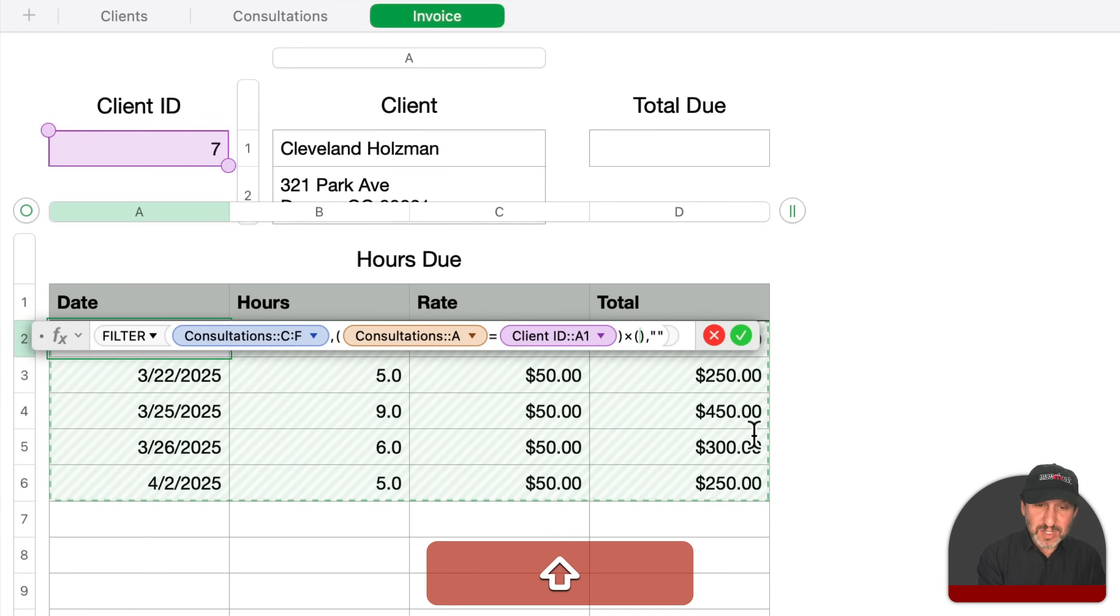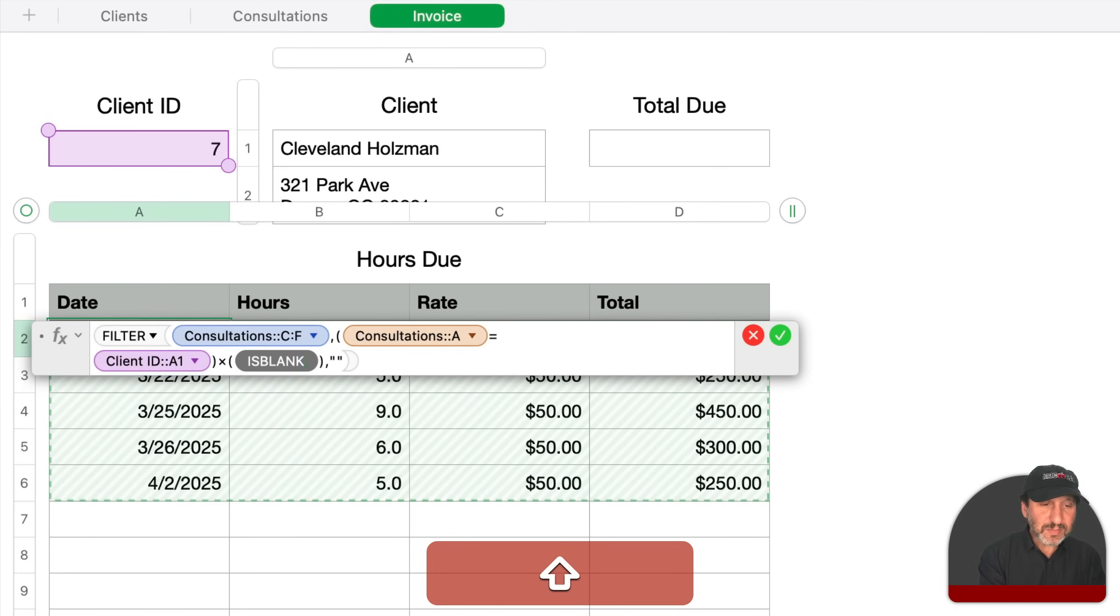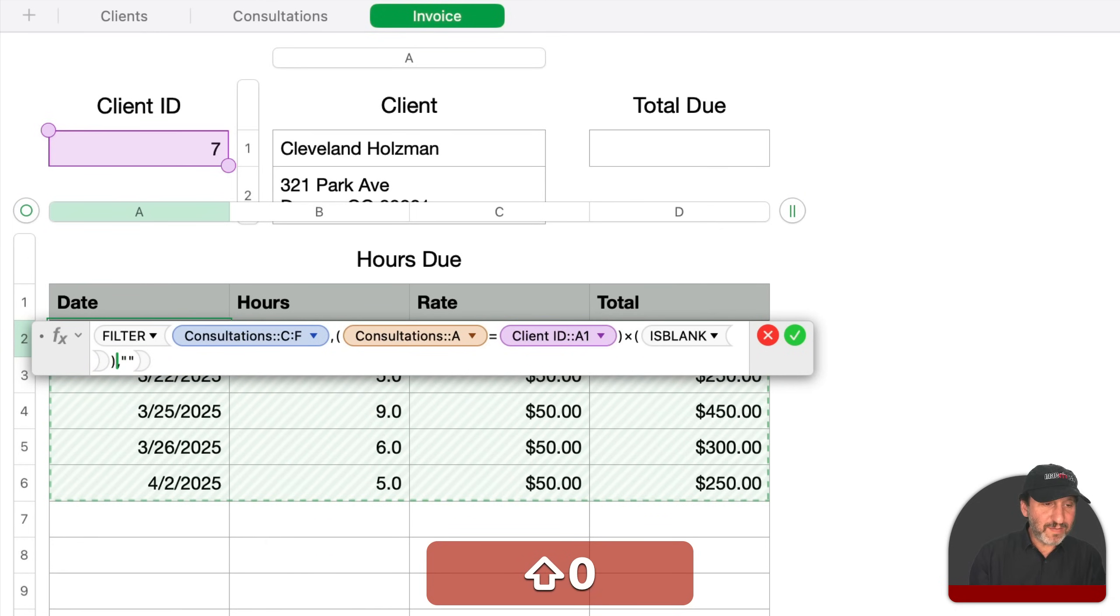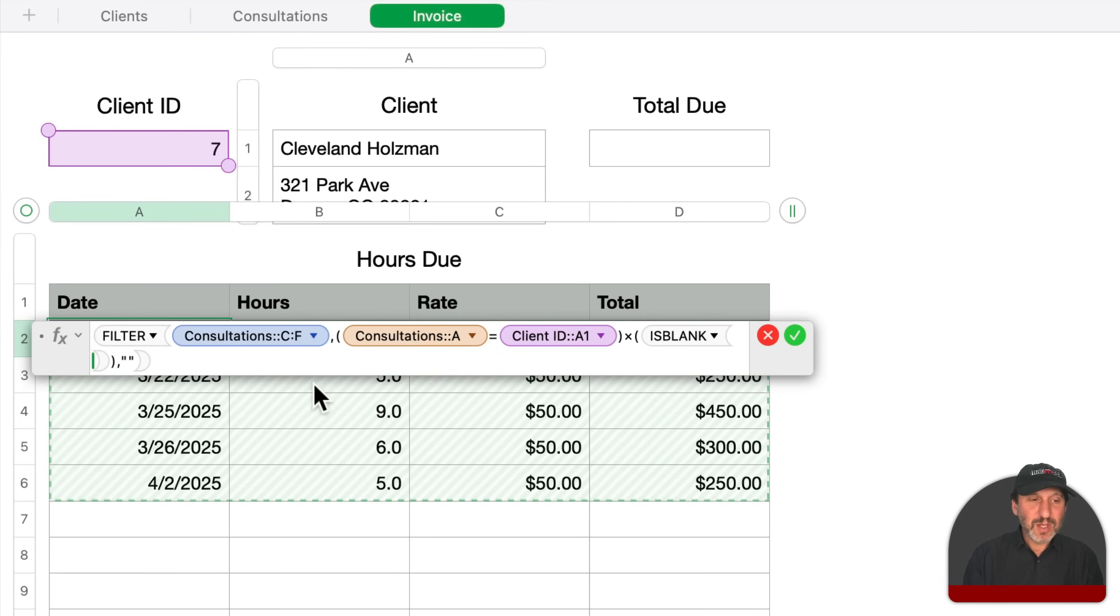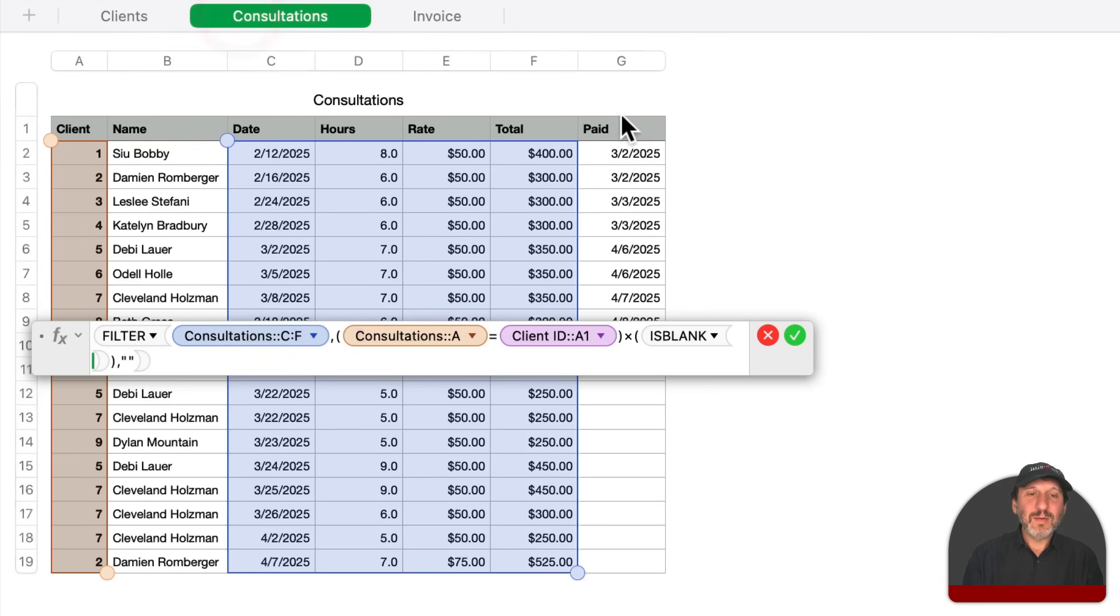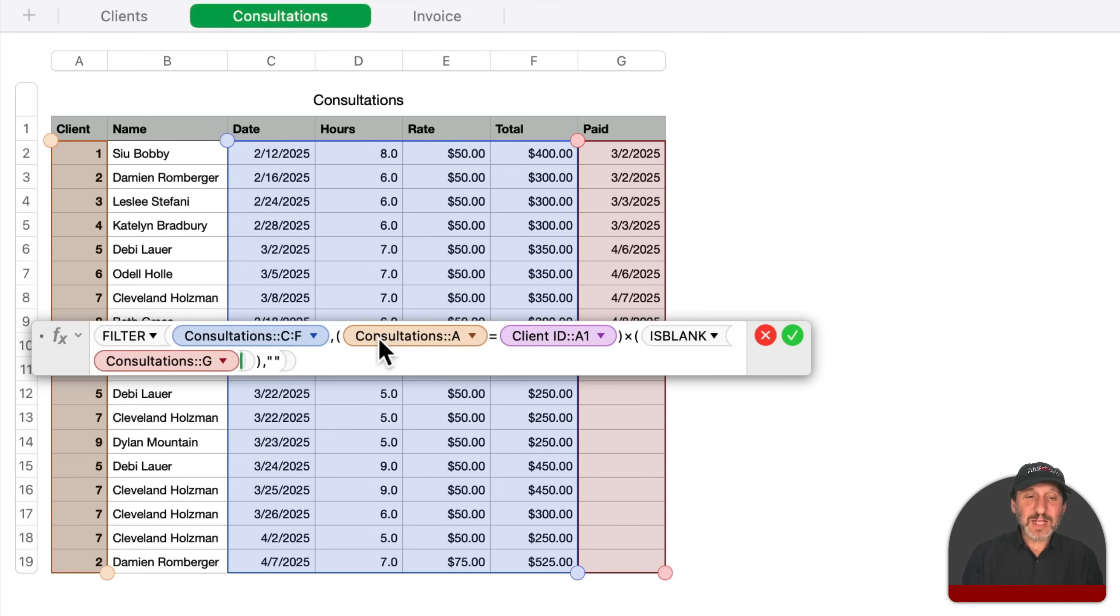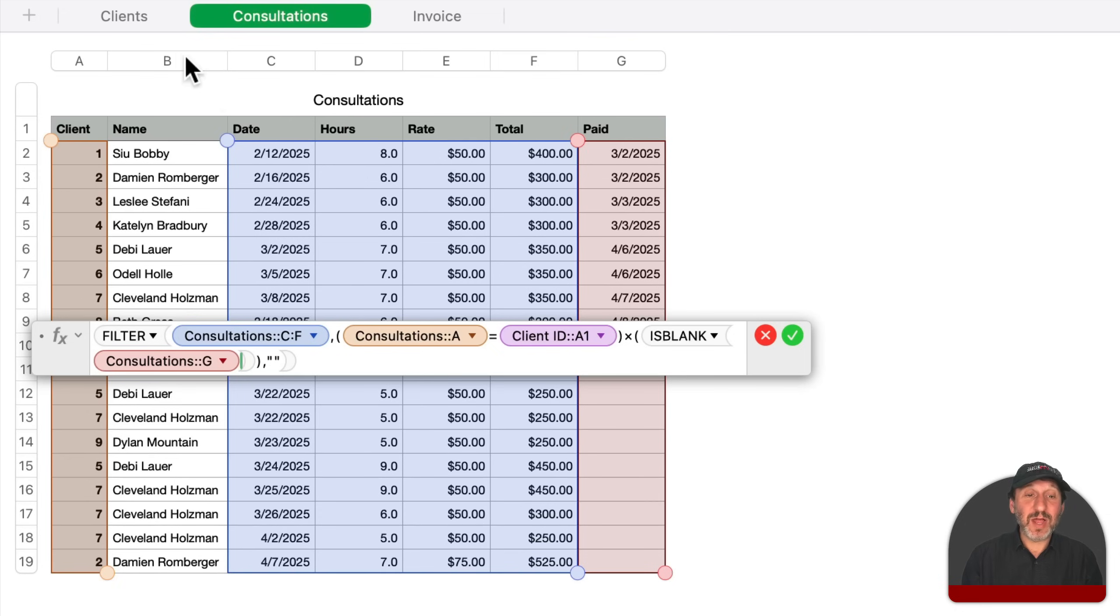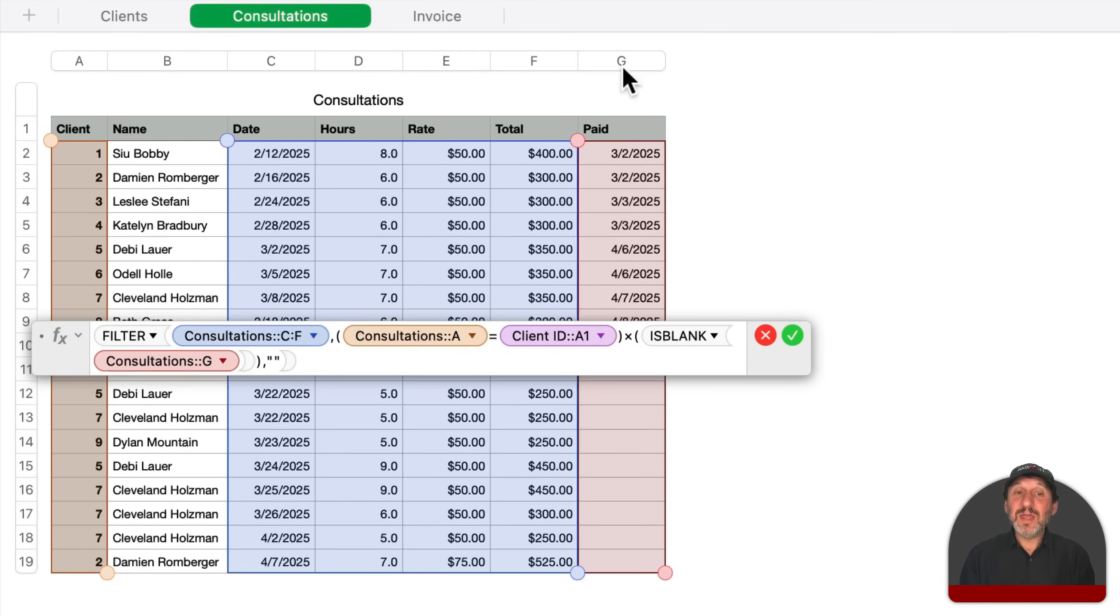This one is going to be simply is blank, a simple test. And then I want to make sure I have the right number of parentheses on the right. It kind of auto-corrects and eliminates one by accident, but you want to make sure your parentheses match here. So what is blank? Well, whether the paid column is blank. So G. So is blank consultations G and that's multiplied by if consultations A matches the client ID.